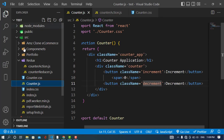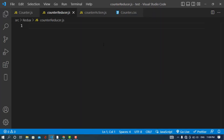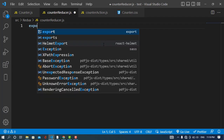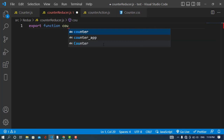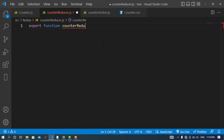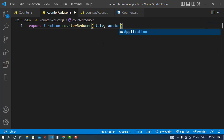Now we'll come to the reducer file. What does the reducer do? The reducer transforms our state tree by actions — it returns a new state. It takes two parameters: one is the previous state and the second is the action. I'll export a function called counterReducer that takes state and action as parameters.